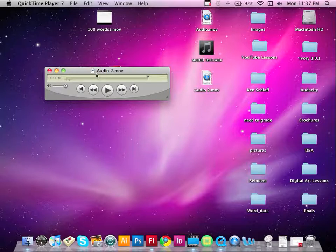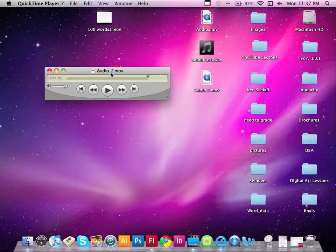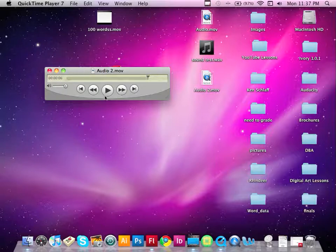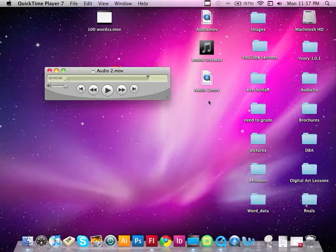And you'll notice that it's been given a default name here, under Audio 2 Movie. So what we're going to do is now we're going to save this. We're going to save it onto our desktop.